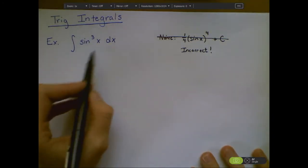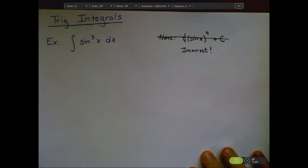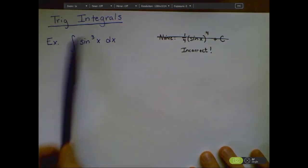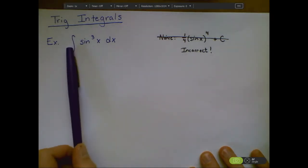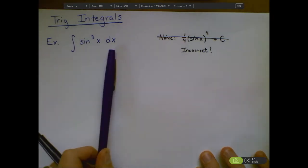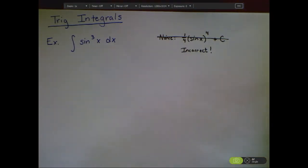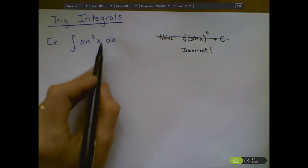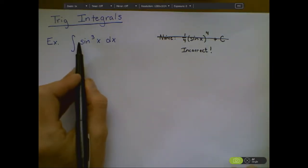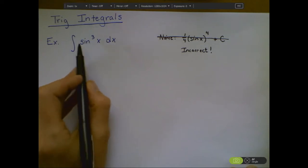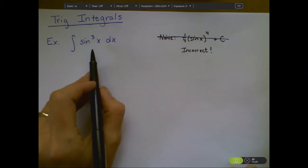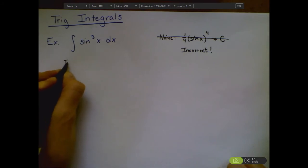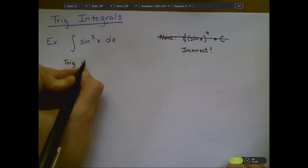Wouldn't it be nice if we had a u-substitution — if there was maybe some cosine lurking in here so that we were able to do this? As it stands, we aren't able to use any of the rules we've done so far. So what can we do to get that cosine for a u-substitution? We're going to make use of some trig identities.